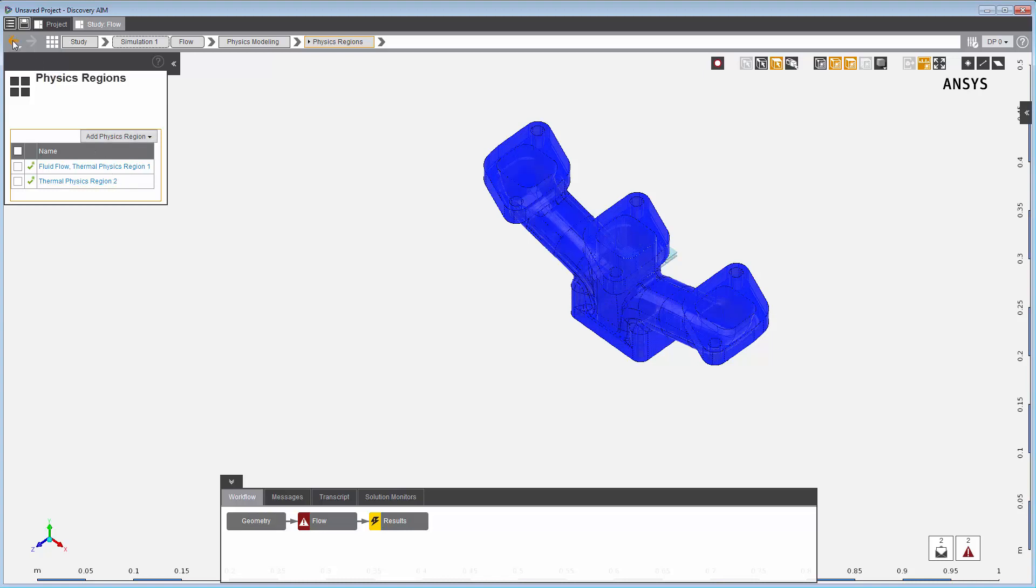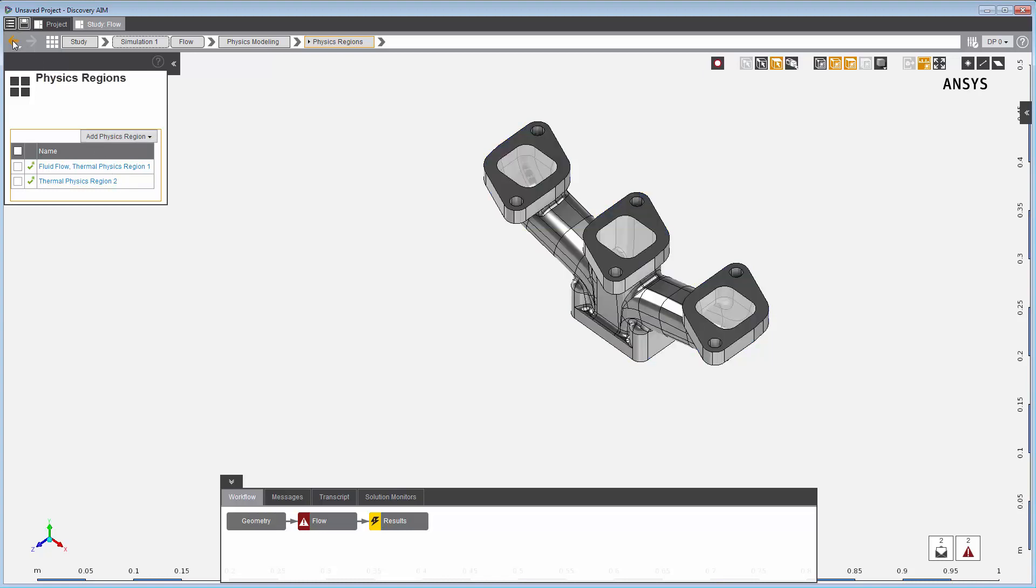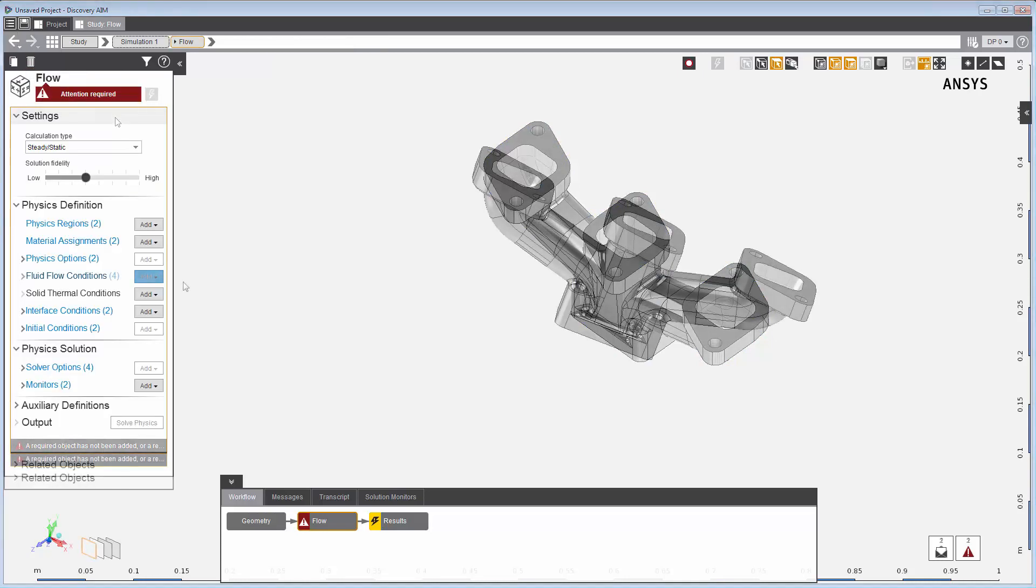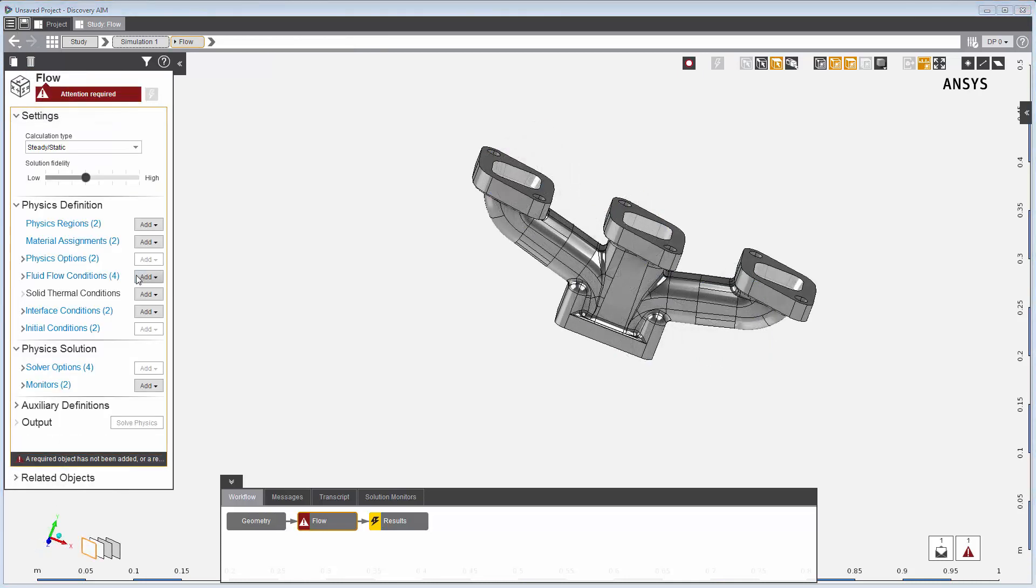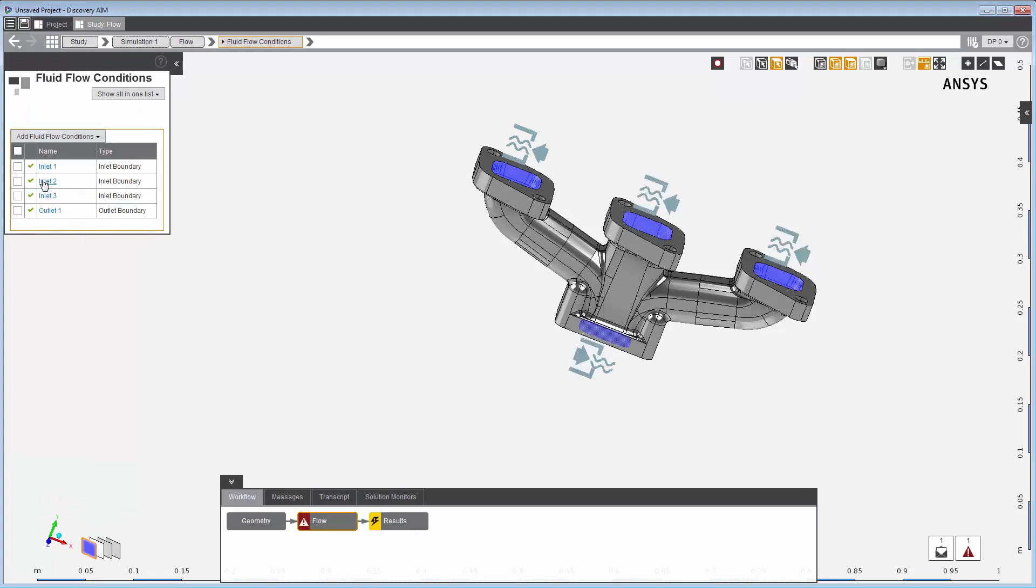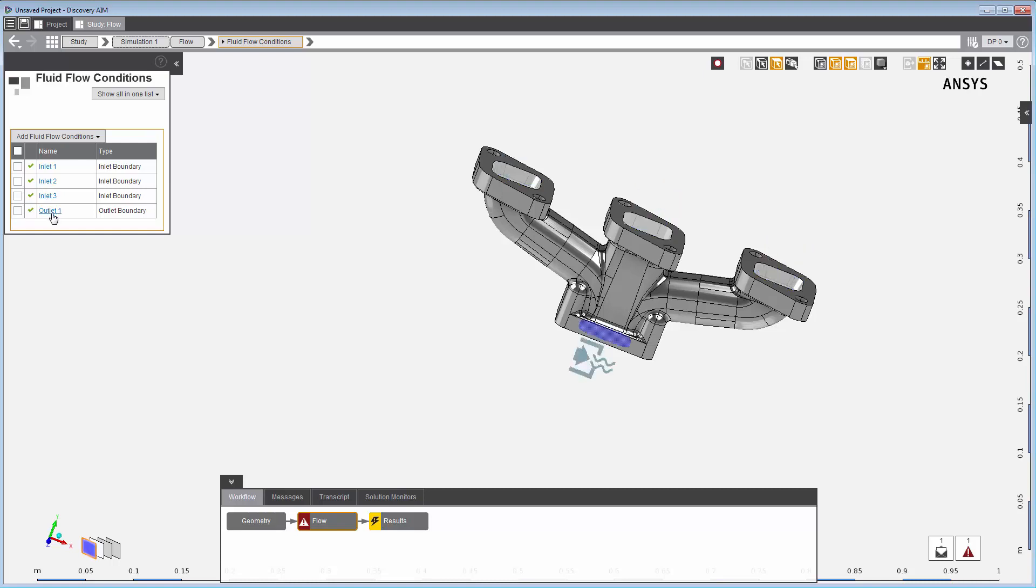Default settings have been applied to each region, but they may need some attention. For the fluid flow region, I've already set up the associated fluid flow conditions. I've assigned these faces to be inlets with different inlet velocities and temperatures, and I've assigned this face to be an outlet.